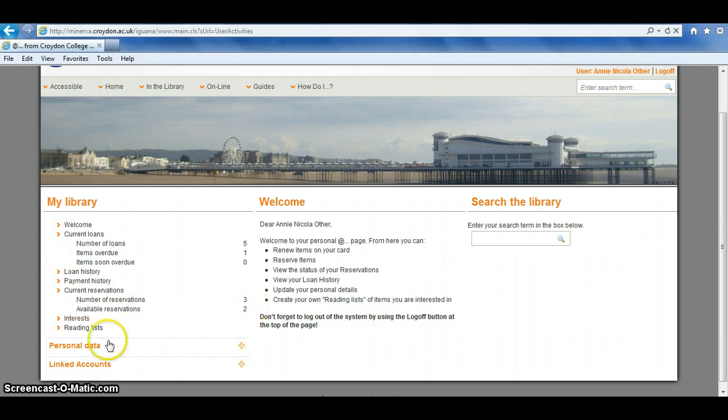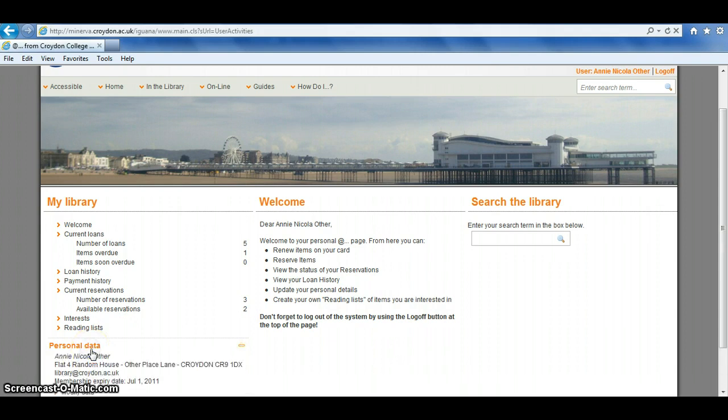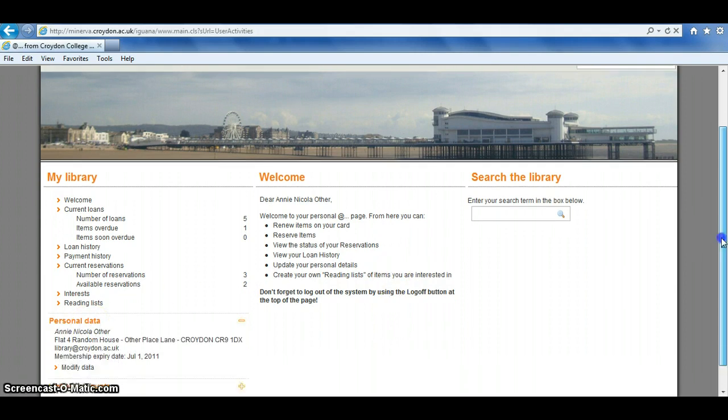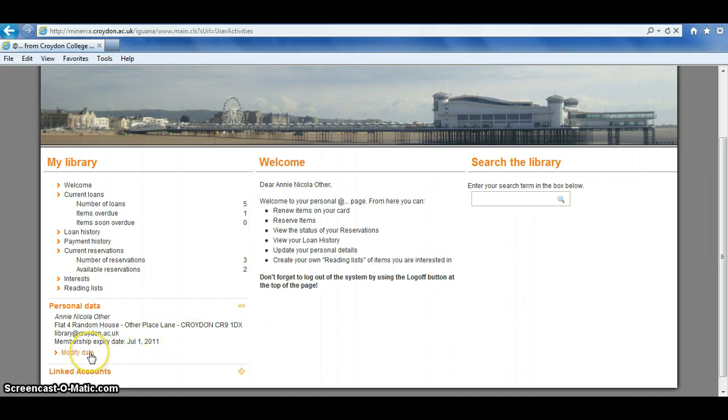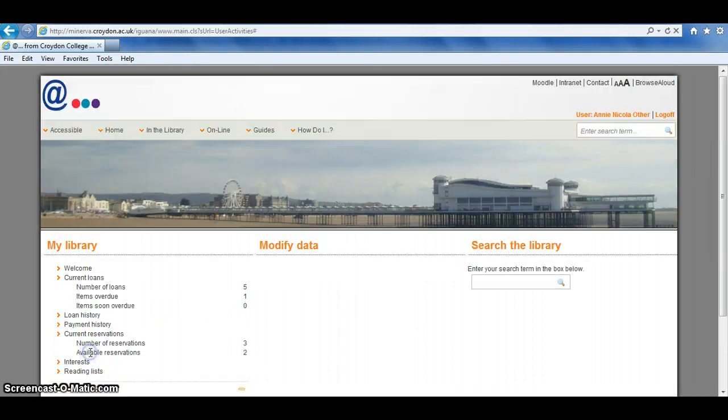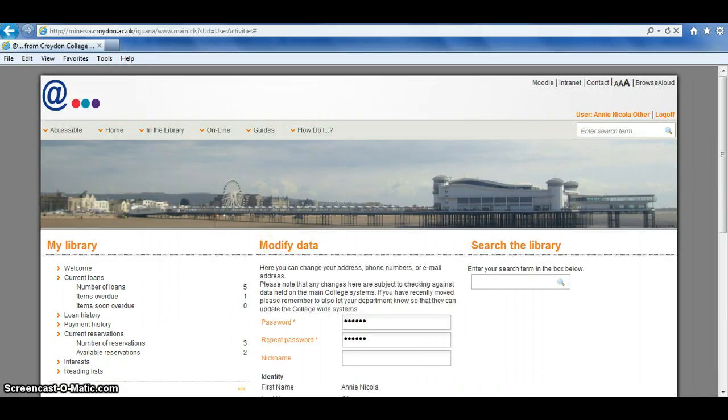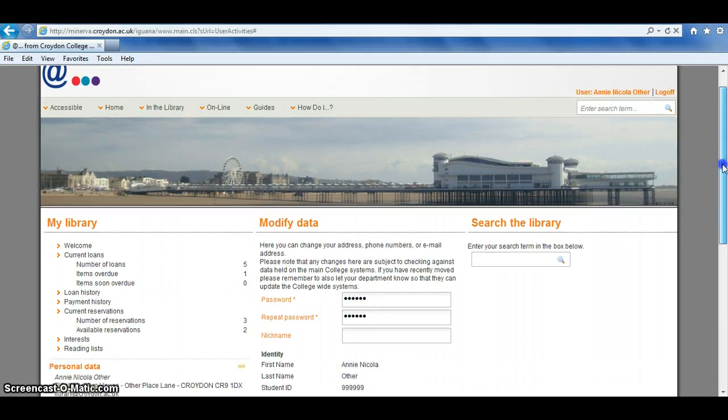You also have access to the personal data. This is the information that we hold in the library system for you, and you can update this and also amend your password from here. If you click on the Modify Data link, it'll bring up all the details we hold for you.